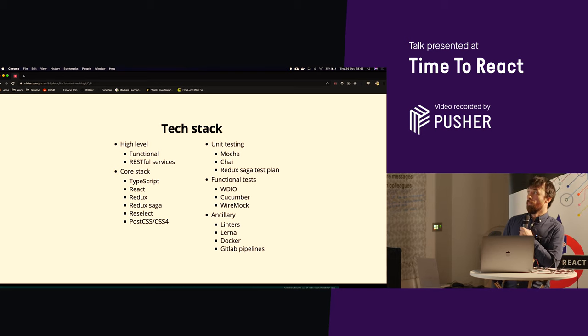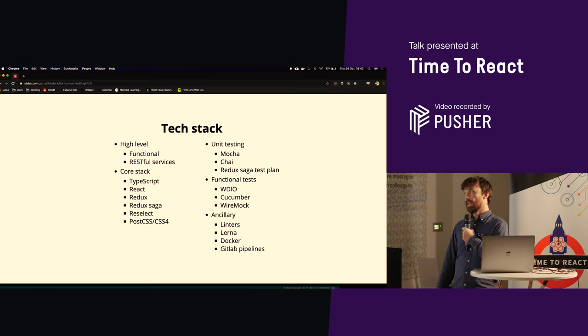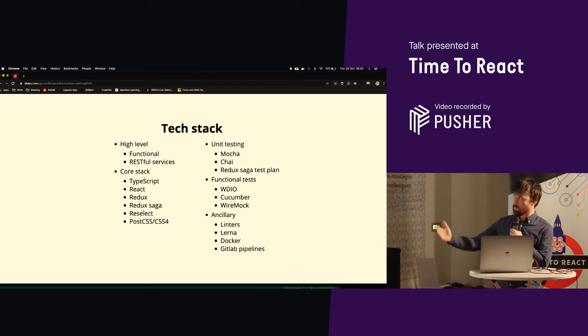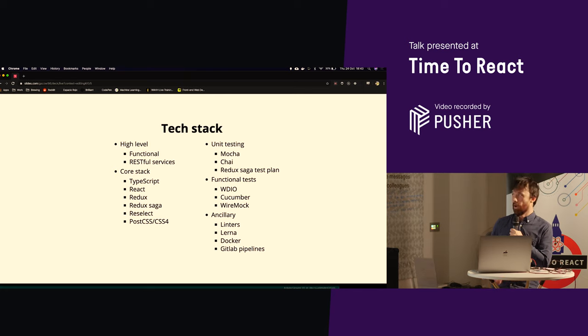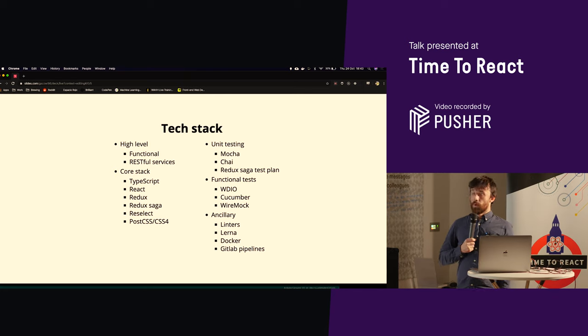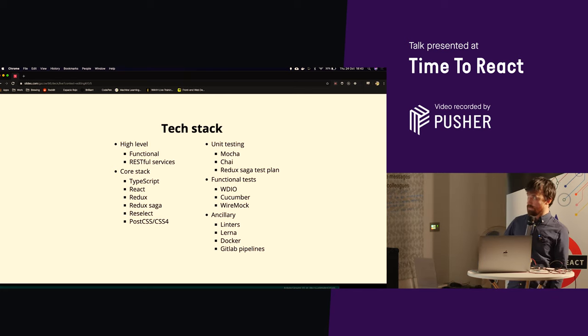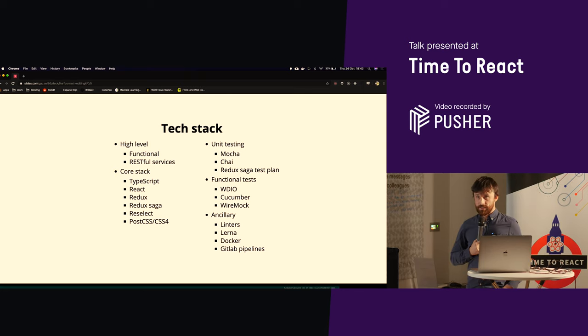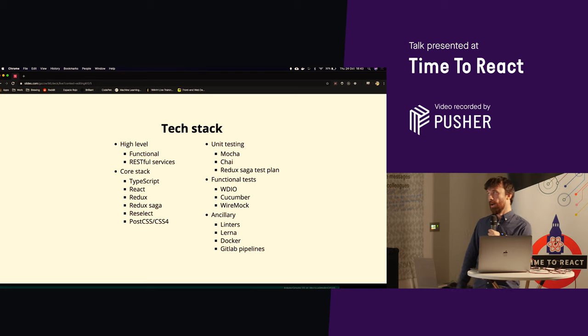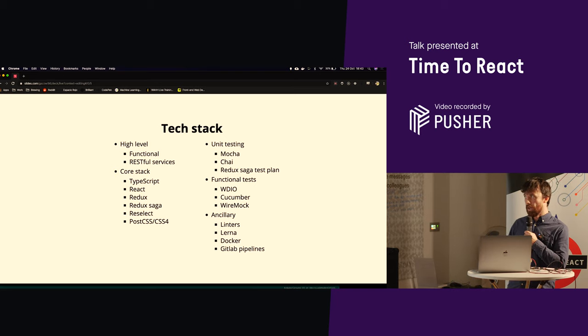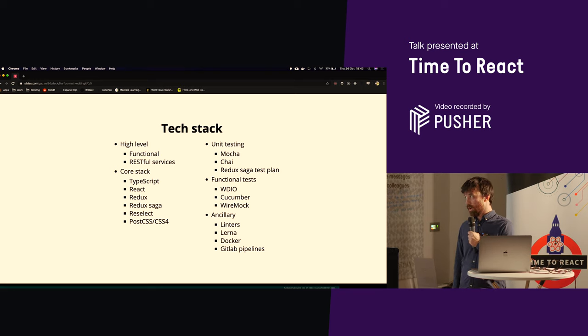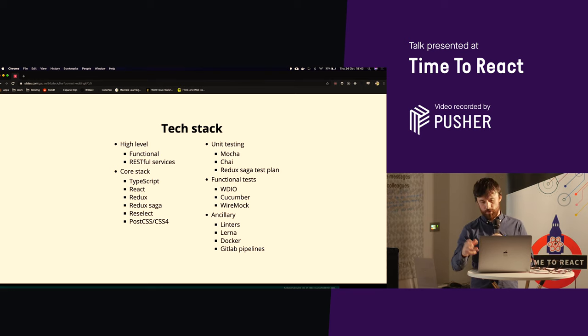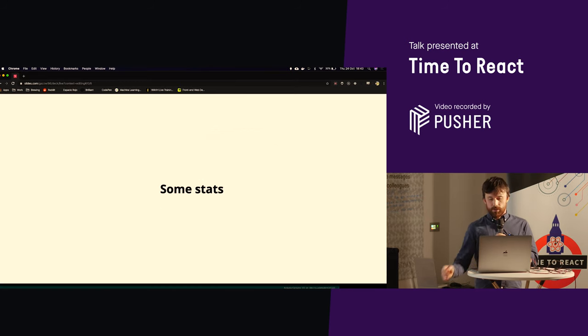Unit testing, we've got Mocker Chai, and we're using Redux Saga Test Plan for testing our sagas. Functional tests, we've got WDIO, Cucumber. We use WireMock for mocking all of our RESTful services. And ancillary items, we've got a number of linters. So that would be ESLint and a whole heap of plugins, style lint. Lerna for managing the mono repo. And then, obviously, Docker. And we've got GitLab pipelines for our CI stuff and hosting our code and all sorts of other bits and bobs.